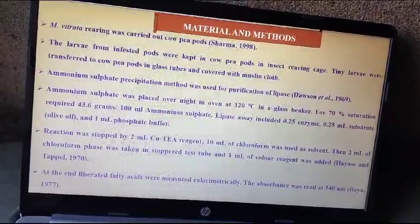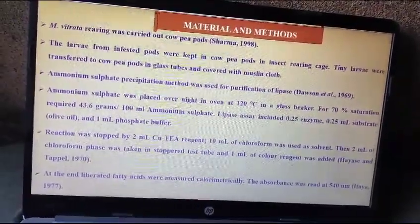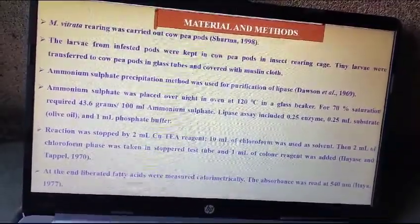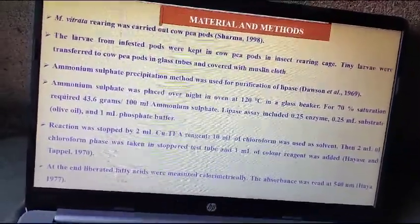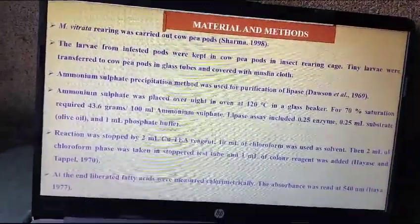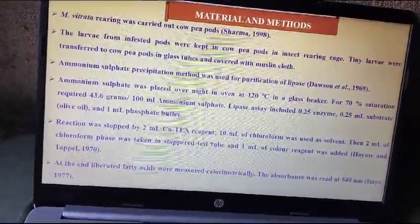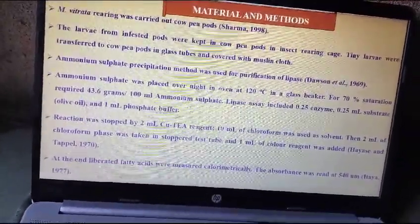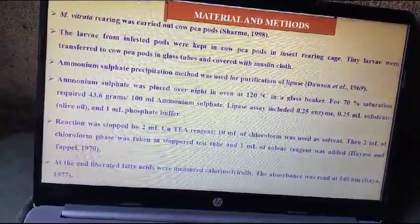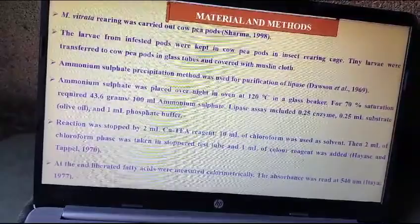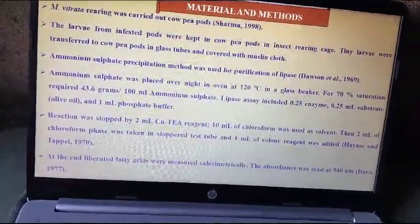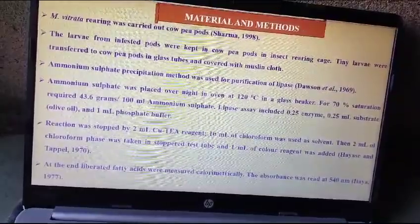Lipase assay included 0.25 ml enzyme, 0.25 ml substrate, and 1 ml phosphate buffer. The reaction was stopped by 2 ml copper tea reagent. 10 ml of chloroform was used as a solvent. Then 2 ml of the chloroform phase was taken in a stoppered test tube and 1 ml color reagent was added. Liberated fatty acids were measured colorimetrically, and absorbance was read at 540 nm.